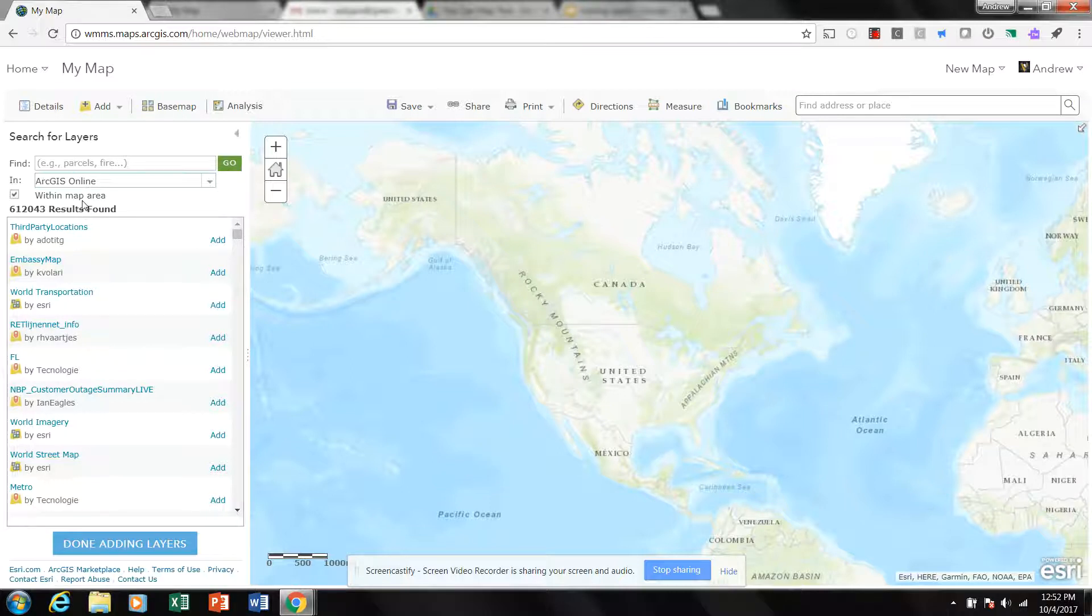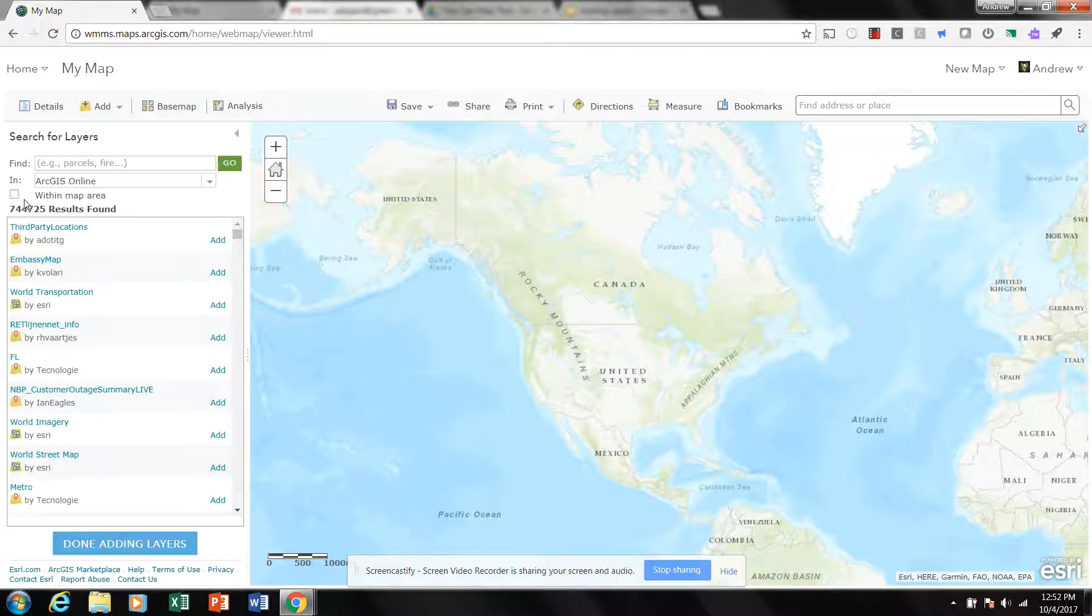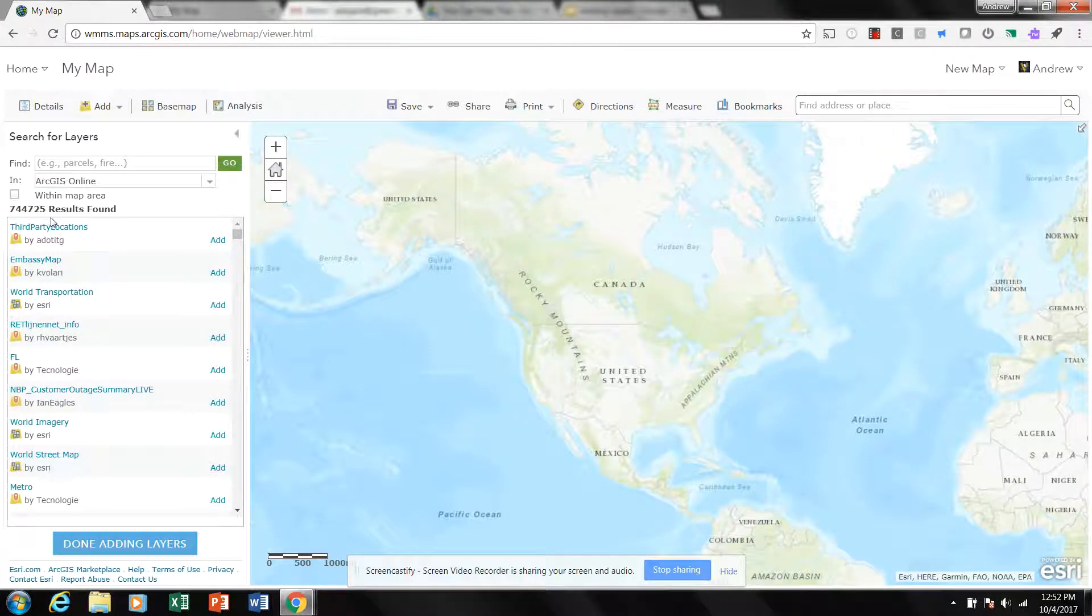But if you're looking for a layer that may apply to the entirety of the world, uncheck this. And you can now see that through Esri there are 744,725 layers available.